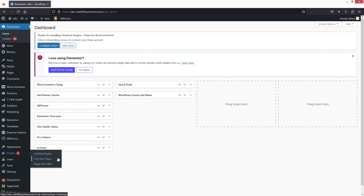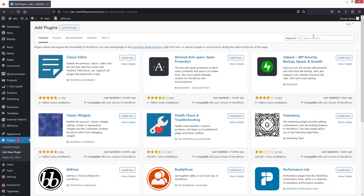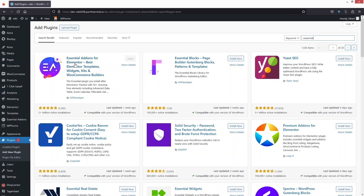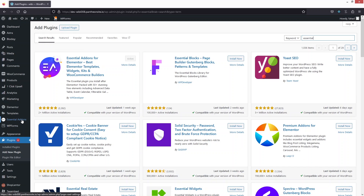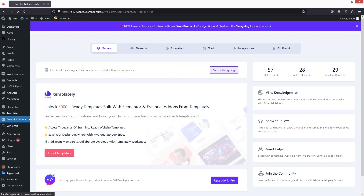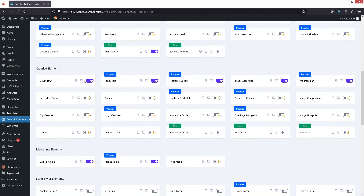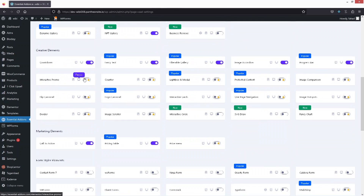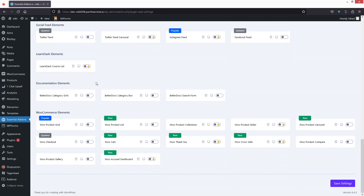Click on 'Add New Plugin' and search for Essential Add-ons for Elementor. I've already installed and activated this. After that, go inside Essential Add-ons and navigate to the Elements section.